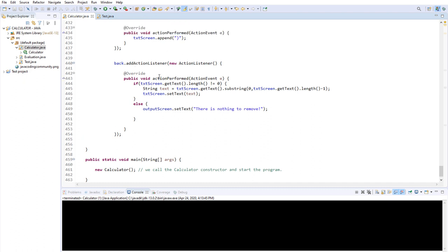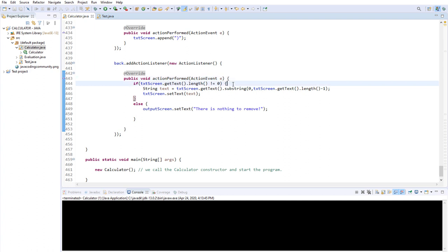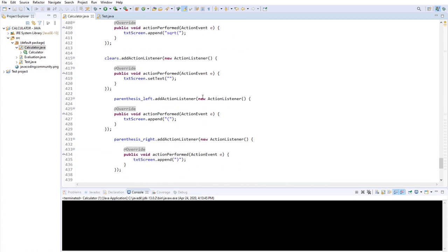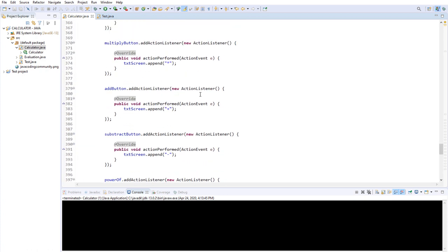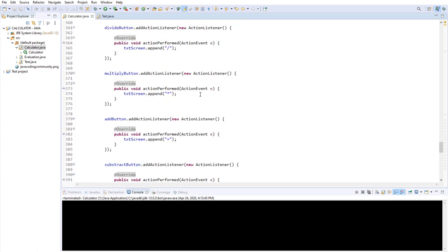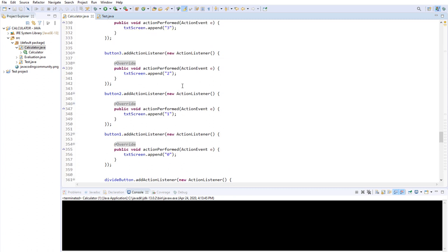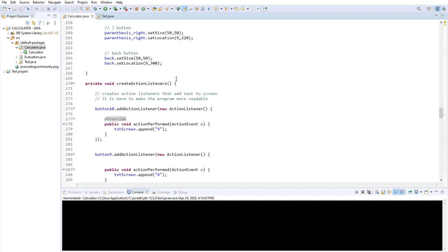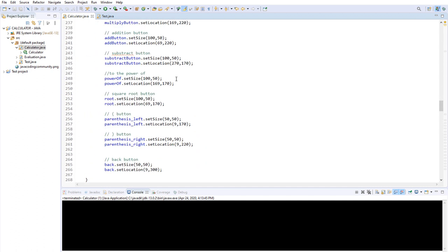This is our remove button — it's a bit different. It checks the length of the text on the screen, and if it's different than zero, then it removes one character. But essentially, the buttons just add text on the screen. They can do anything — they could close the program when you press the button — but in our calculator example we just want to add text on the screen.